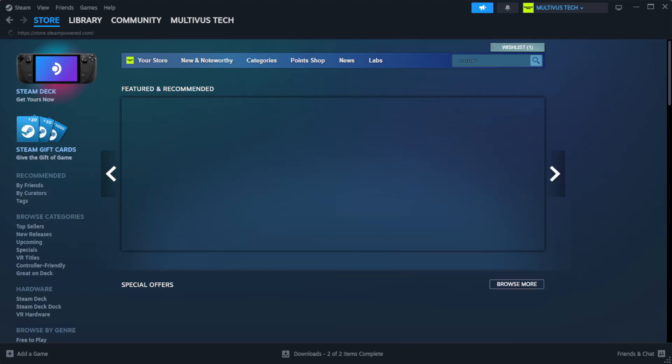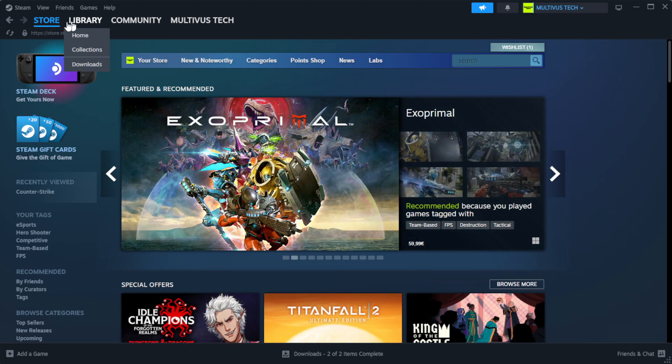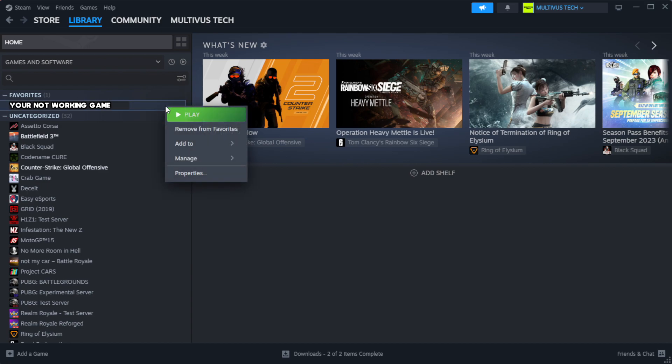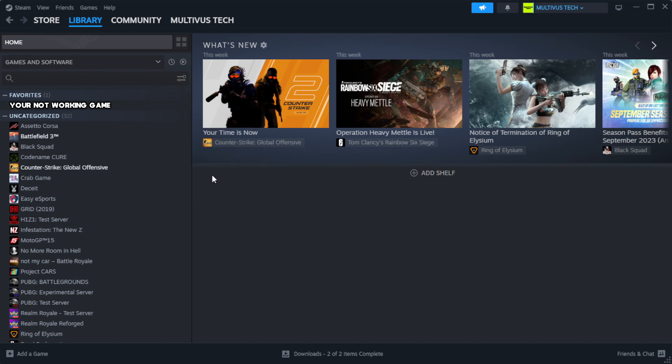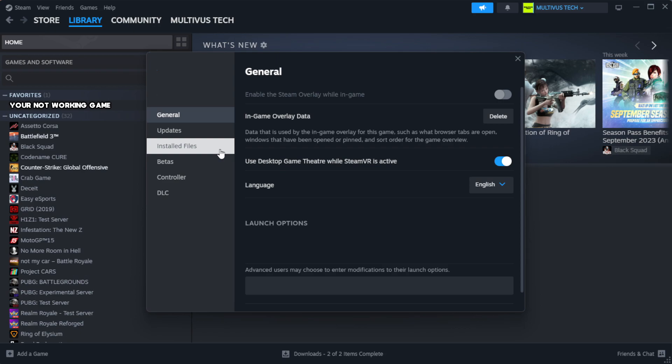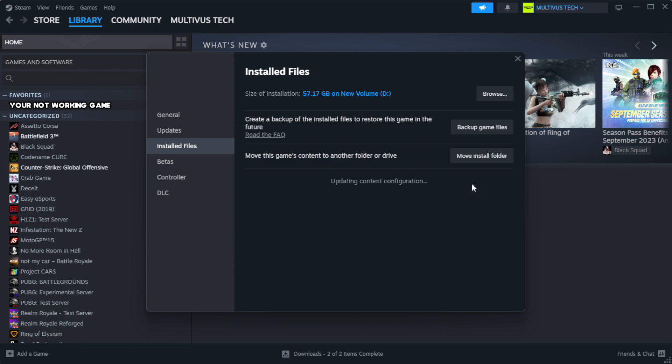Open Steam. Go to the library. Right-click your not working game and click properties. Click local files. Click verify integrity of game files. Wait. After complete.